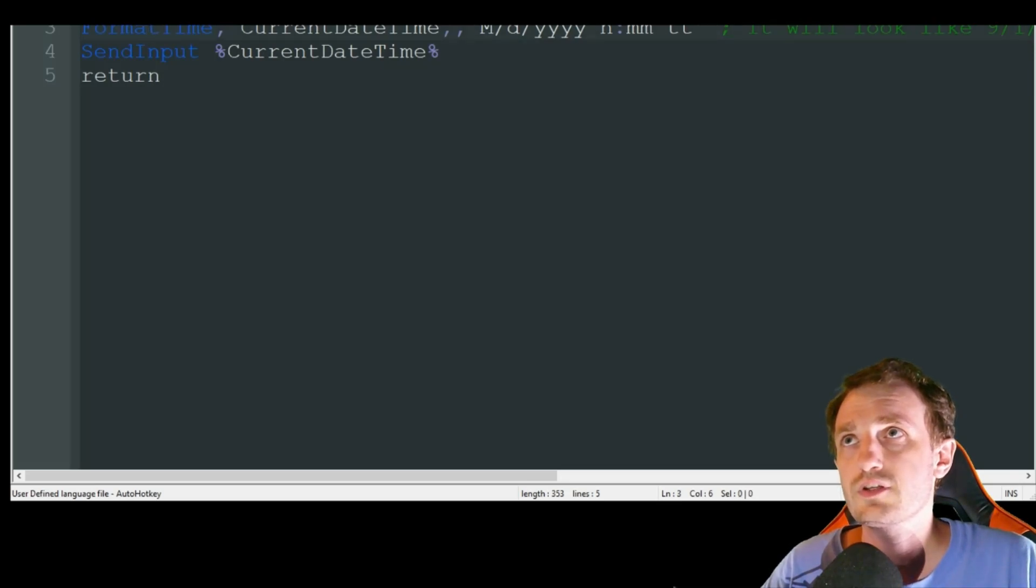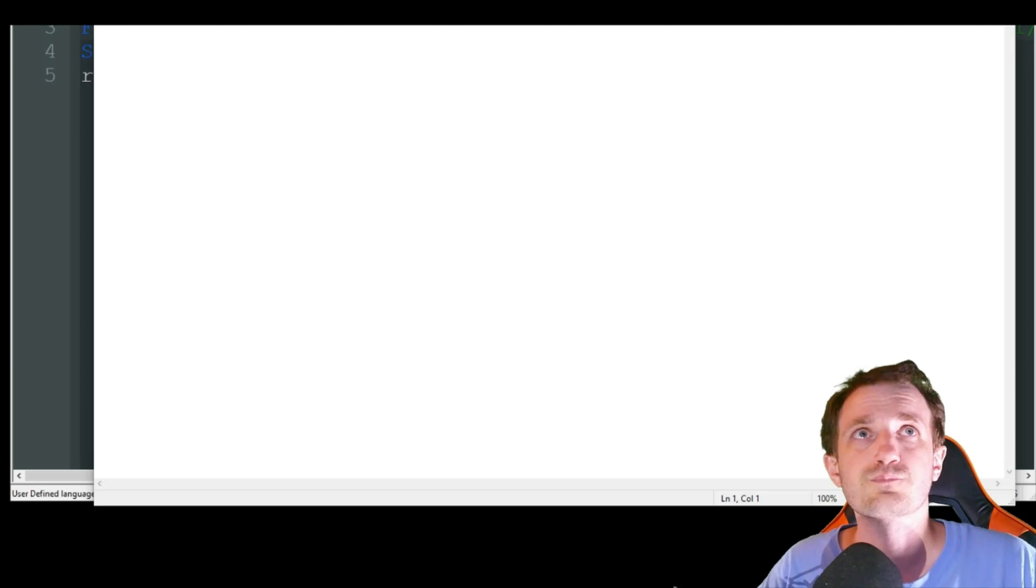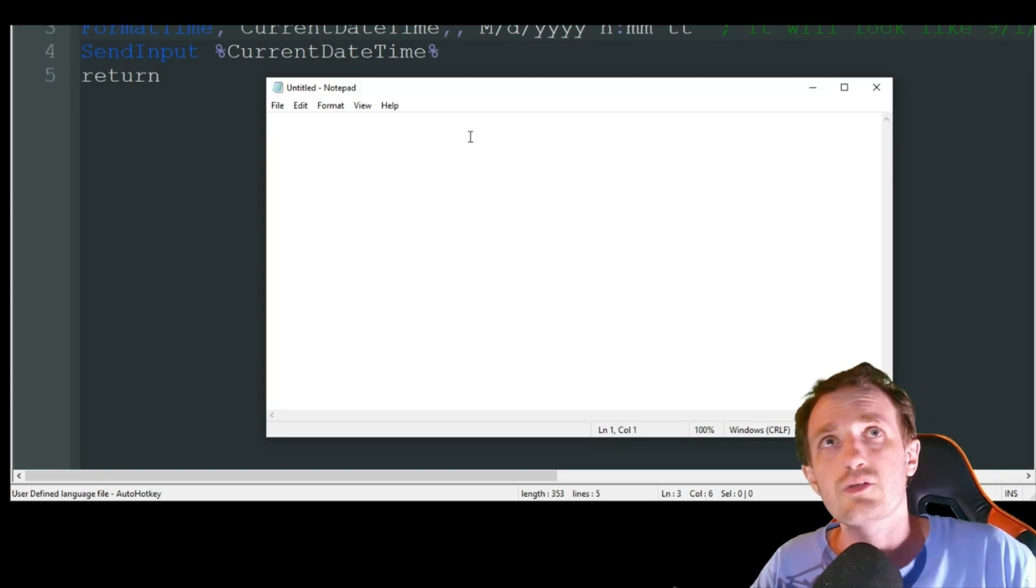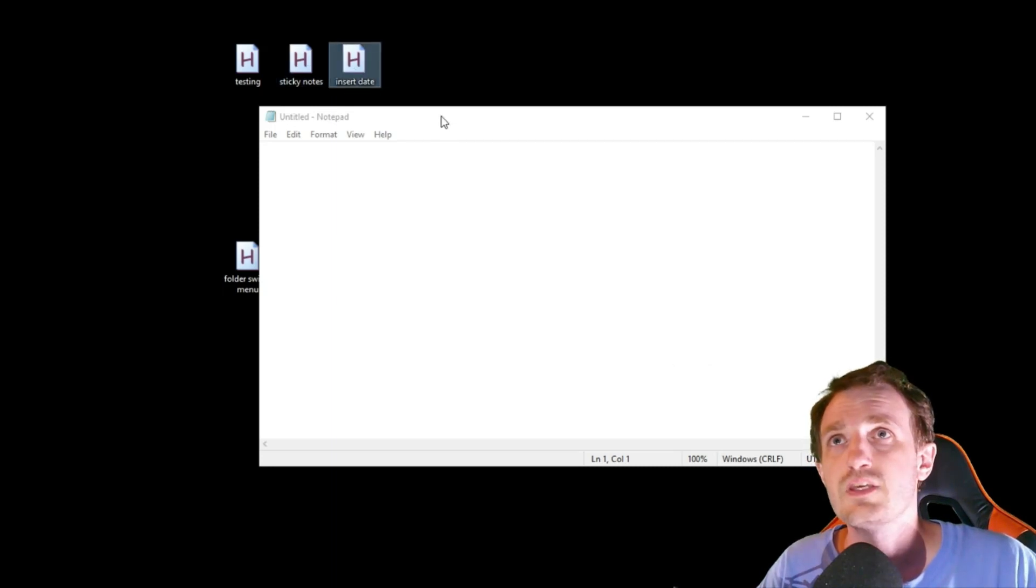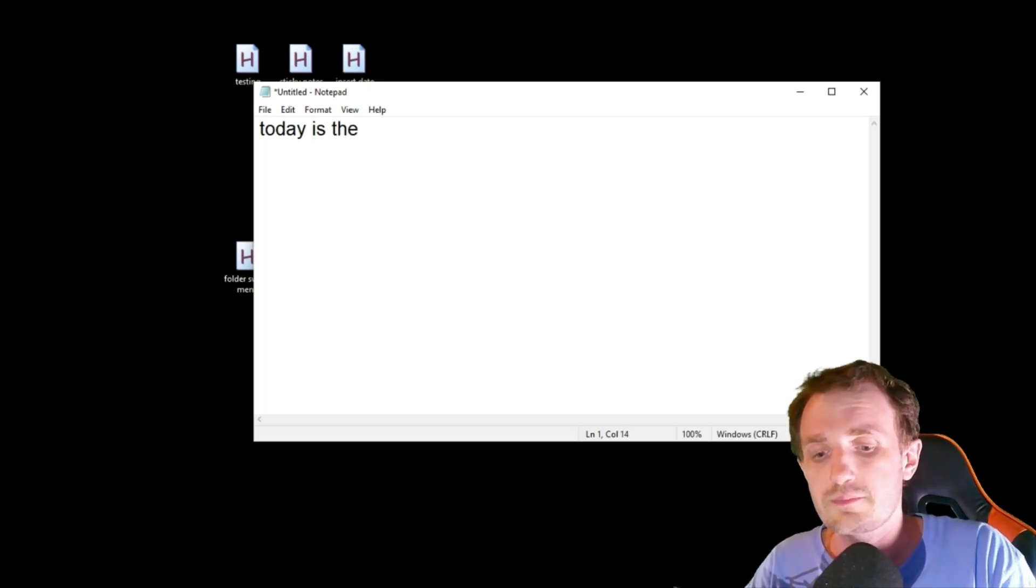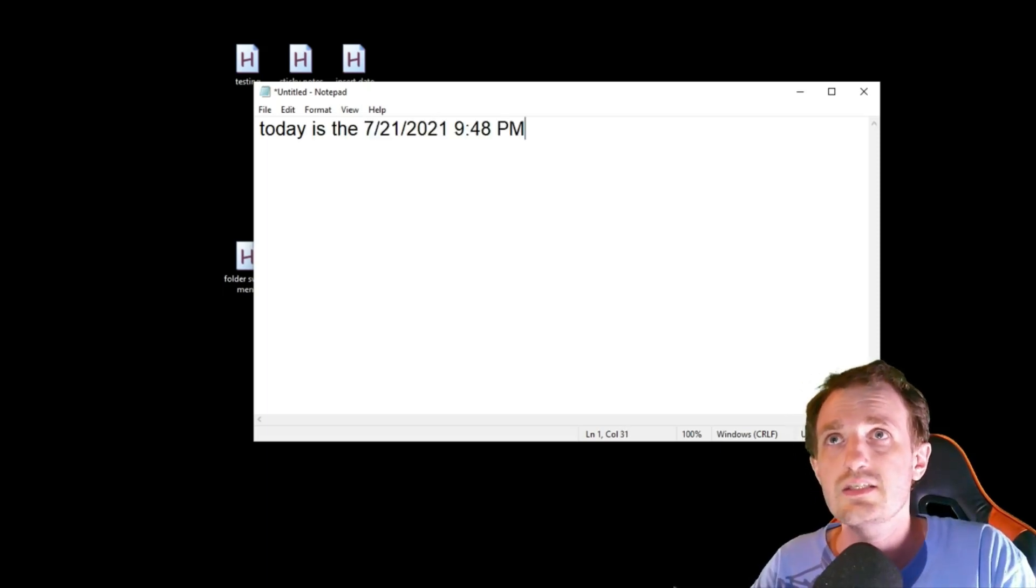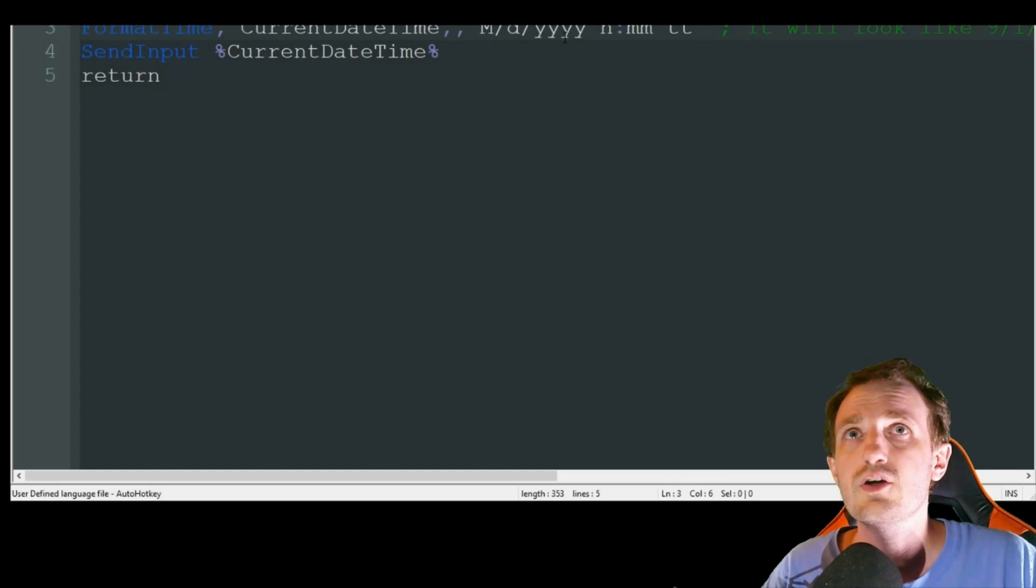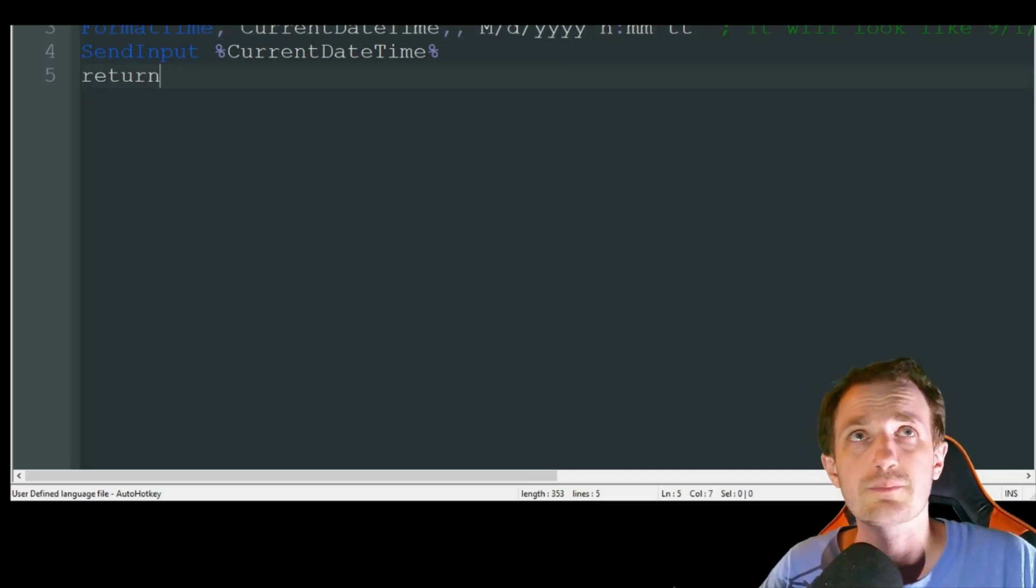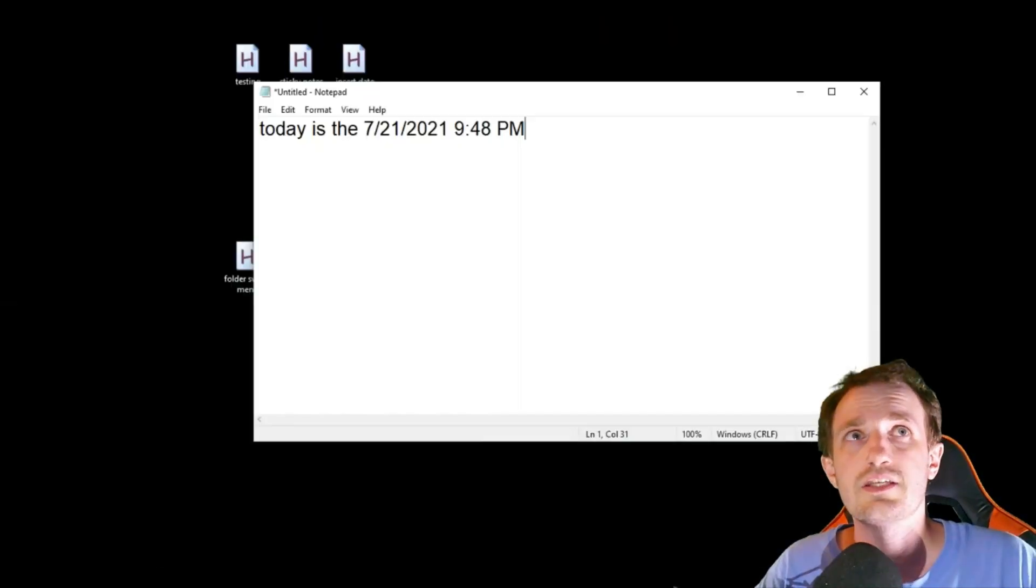Basically if you type in whatever, it's going to replace it with the date. Let me open notepad and run the script first. I'm just going to start typing 'today is the' and hit the bracket thing and D, and voila it put the date and time in there. If you don't want the time, just delete this chunk of code. If you're in another country and this format doesn't work, just change it up. Super easy, super awesome script, especially if you're writing a lot of emails.